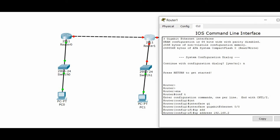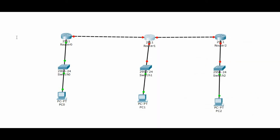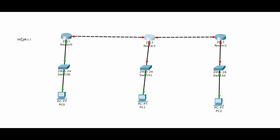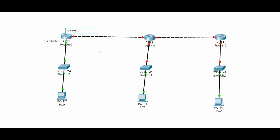Here is the IP address configuration. 192.168.1.1 and 192.168.2.1 for the interfaces.